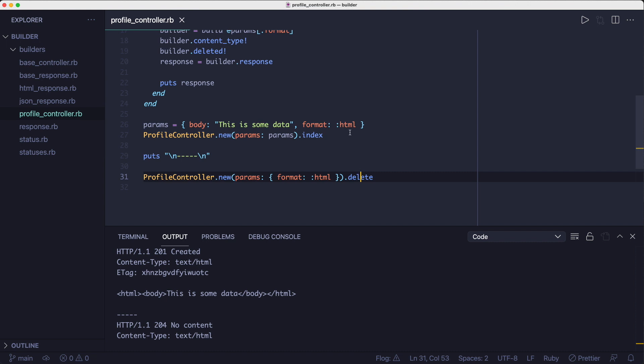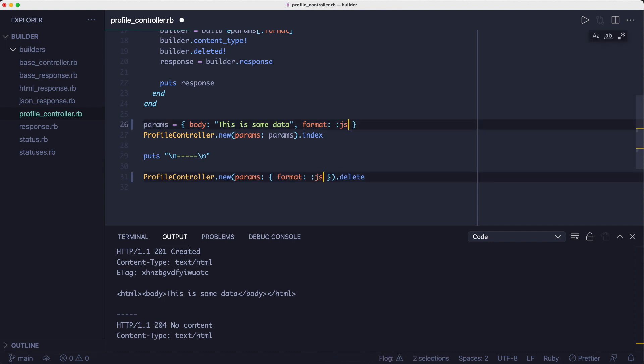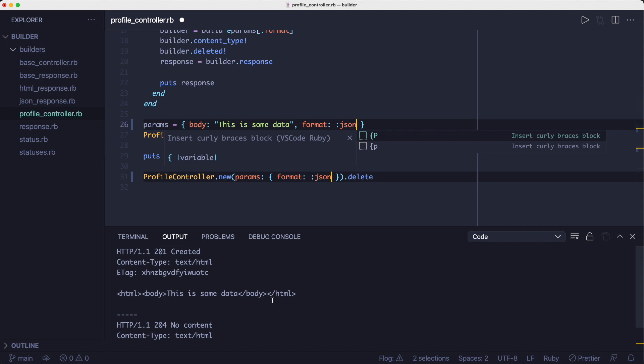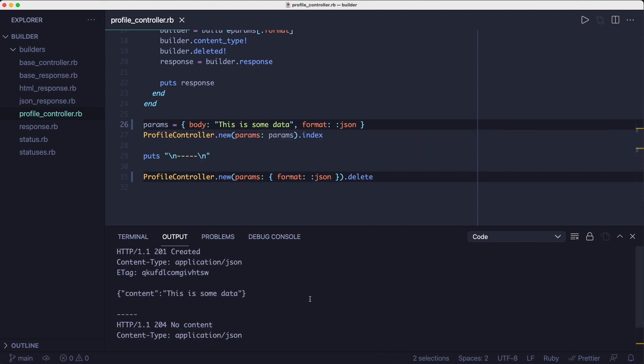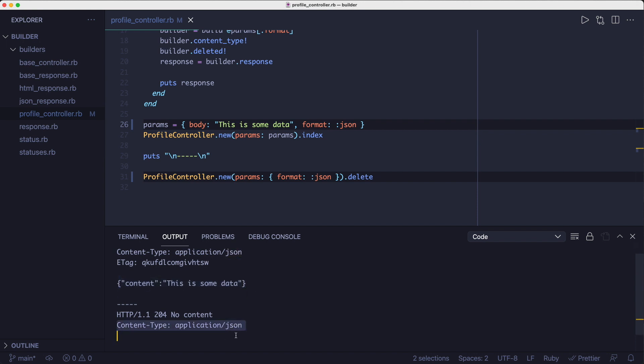And if we run this code, you'll see it prints the output for both methods to the screen. But if we change the HTML format to JSON, we get something slightly different back. On the JSON format, the content type header and the body are different. The body of the delete method doesn't exist, so it's just the content type that changes here.